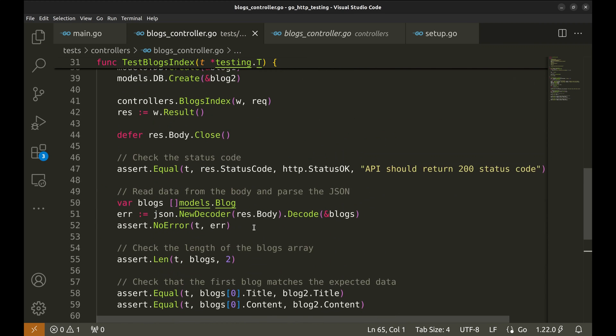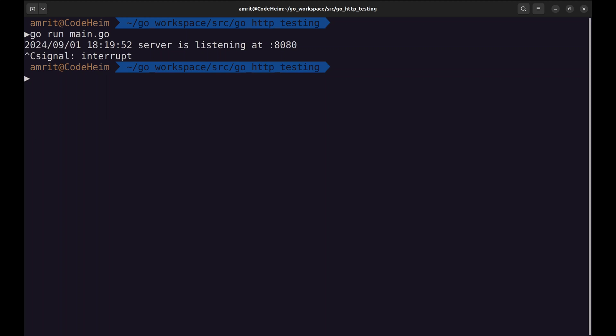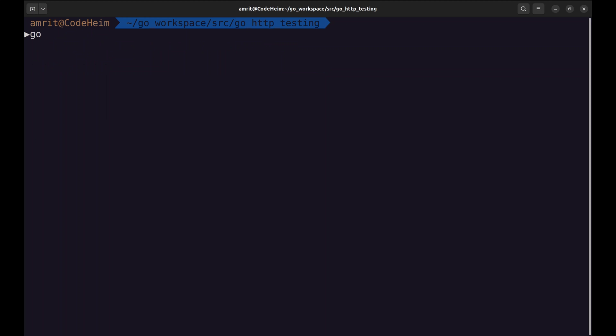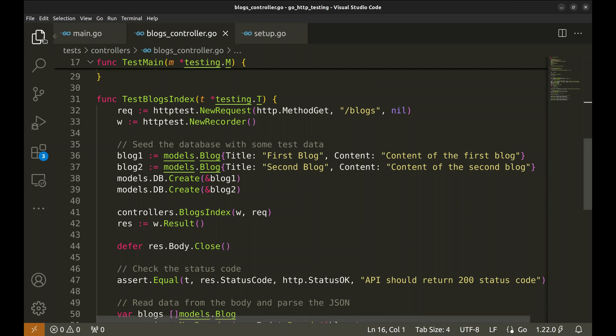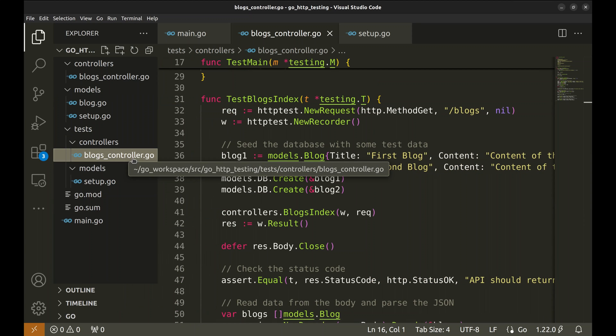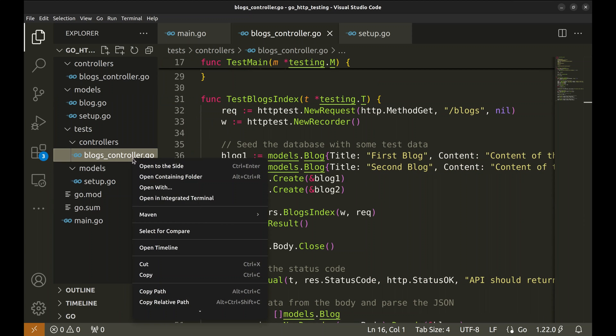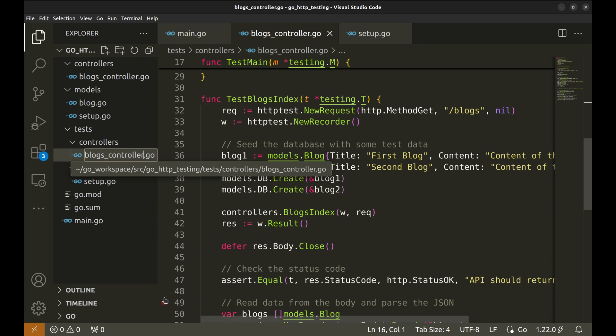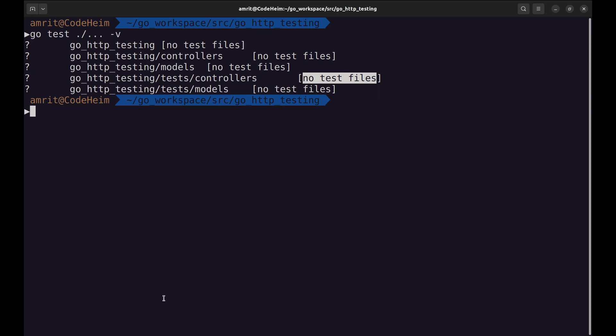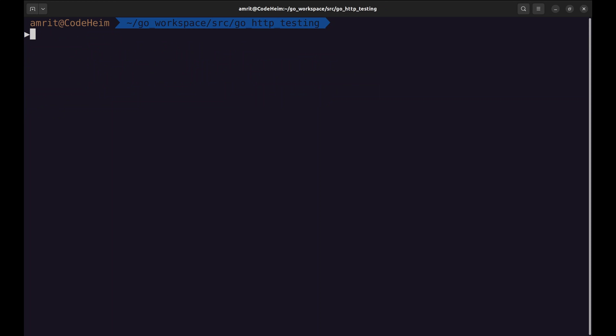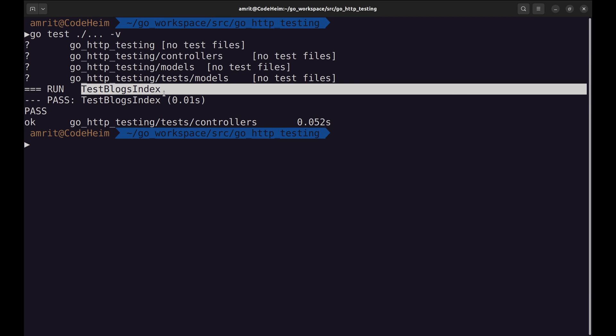We have completed our first test. Let's run this. This command runs all tests. It says no test files. The files containing the tests should have their names ending in underscore test. Let's change this file's name. Now the test runs. We can see the test ran here and it passed.